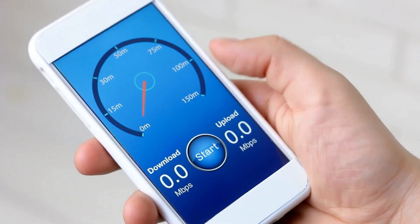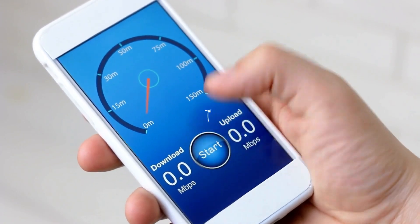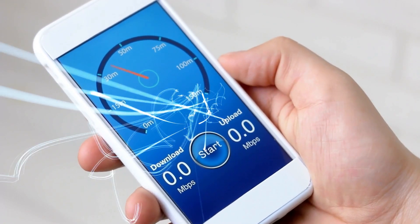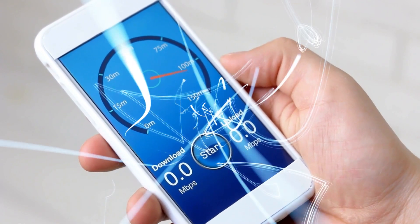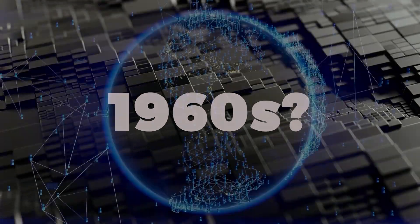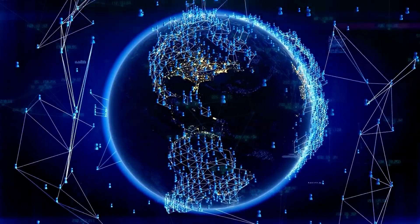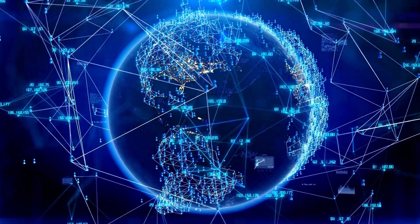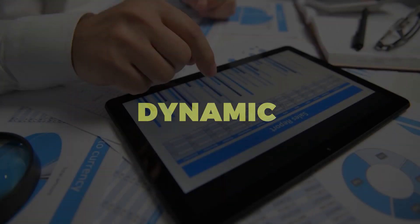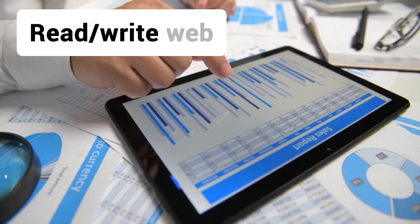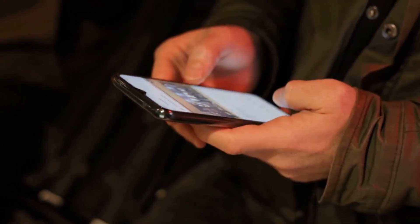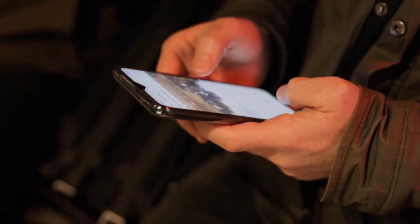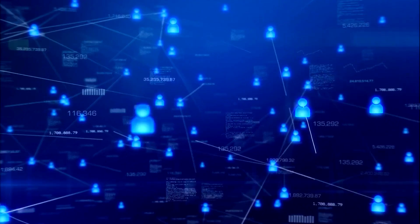Isn't it amazing how far the internet has come since its early days back in the 1960s? Back then, it was just a static, read-only web, but now it's evolved into a dynamic read/write web, becoming an integral part of our daily lives.